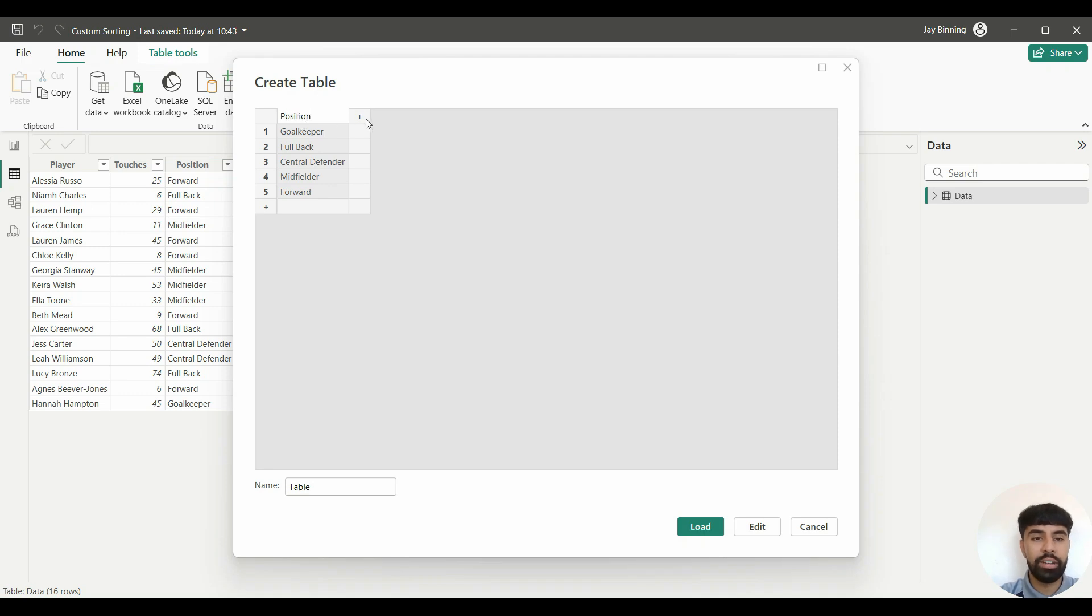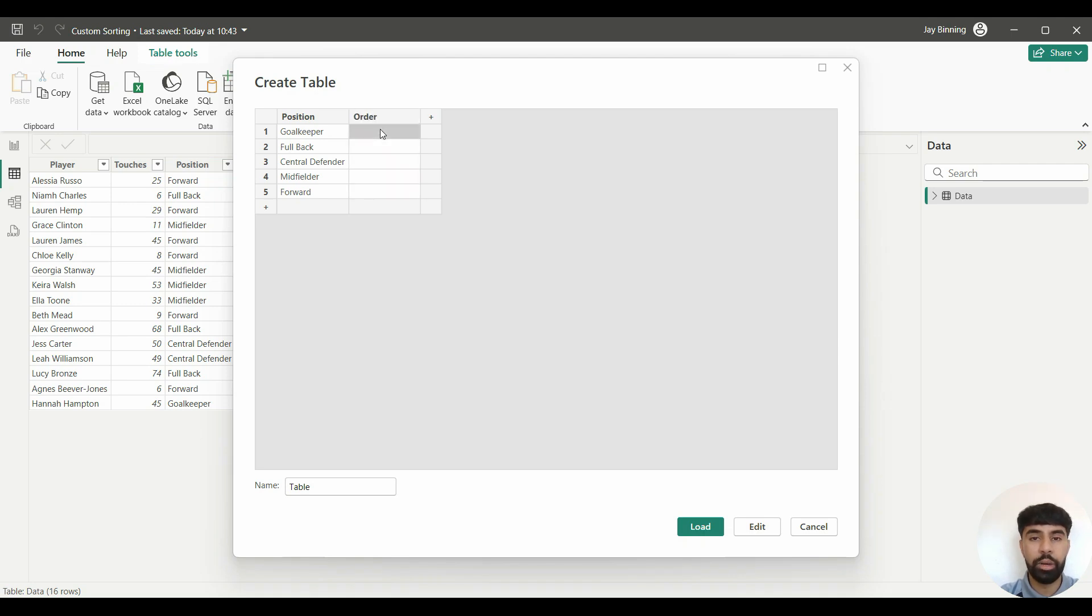And I'm actually going to insert another column, and I'm going to call this 'Order'. Here I'm just going to put in numbers to represent the order: 1, 2, 3, 4, and 5. And I'm going to name this 'Sort Order'.